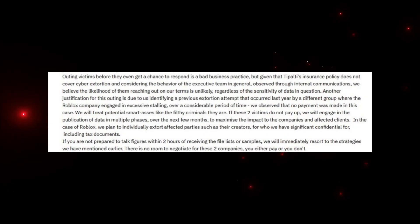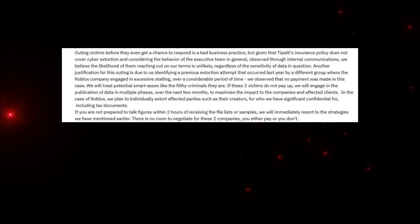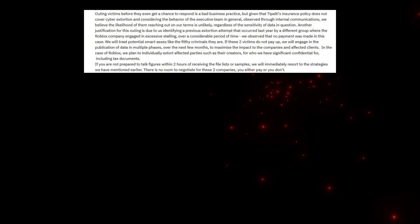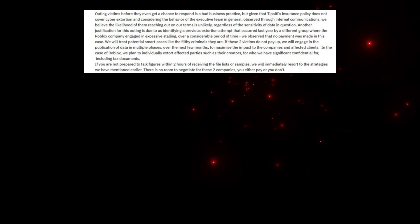The letter continues: Outing victims before they even get a chance to respond is a bad business practice, but given that Tipalti's insurance policy does not cover cyber extortion and considering the behavior of the executive team, they believe the likelihood of them reaching out is unlikely. Another justification for this outing is due to them identifying a previous extortion attempt that occurred last year by a different group where Roblox engaged in excessive stalling and no payment was made.